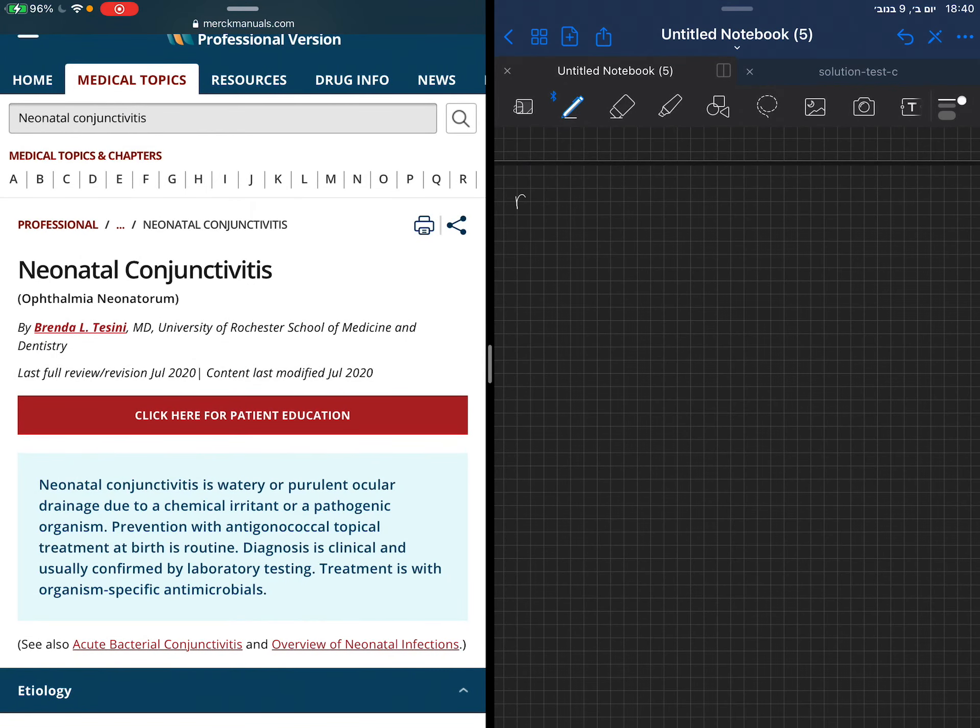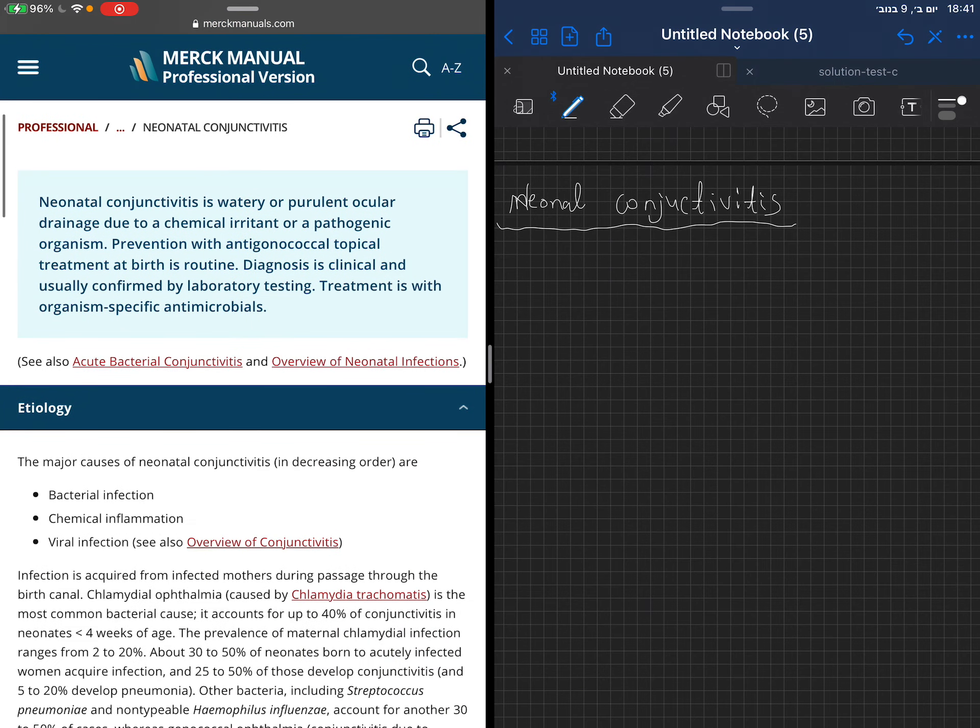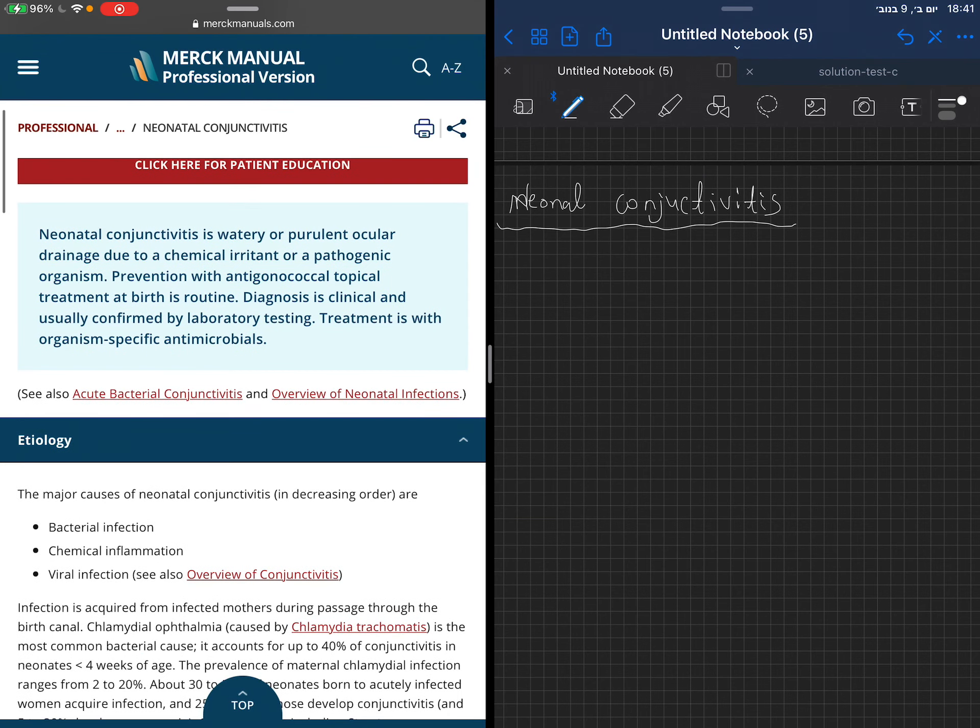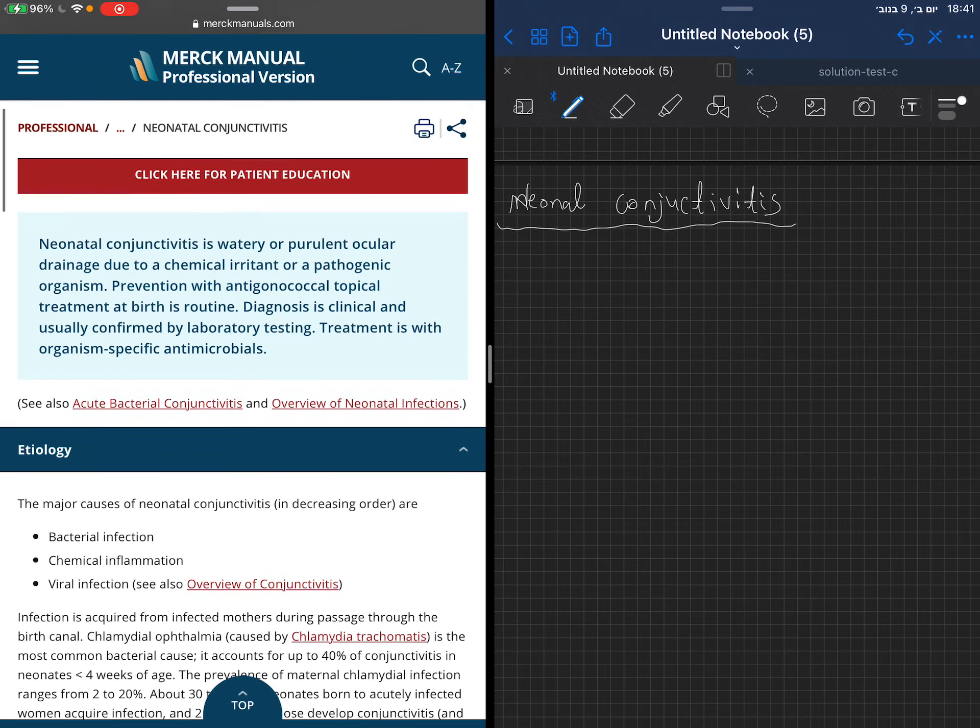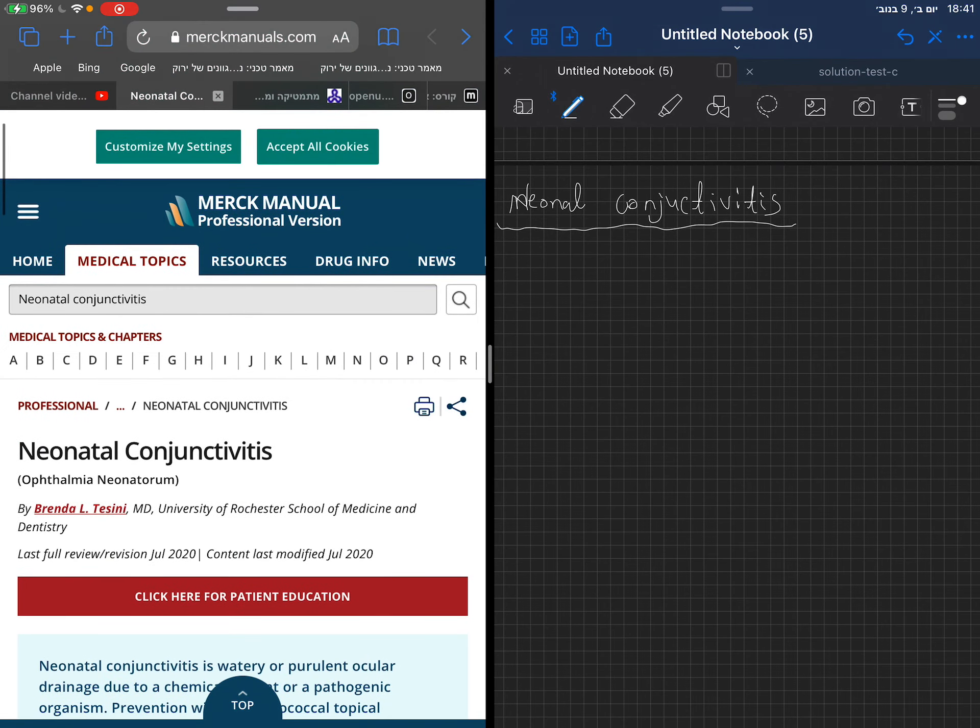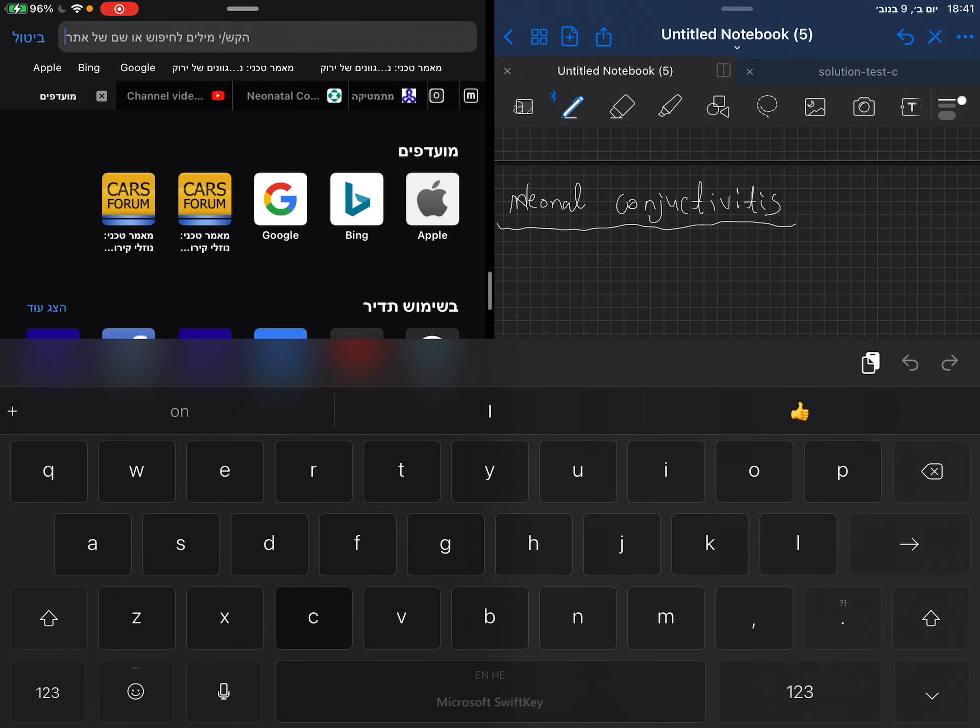Okay, so now I want to talk about neonatal conjunctivitis. My resource, as you see, is Merck, and you can find this on Google and it is free. Let's start with a brief intro. Conjunctivitis may be watery or purulent discharge from the eye.